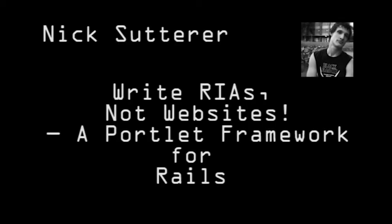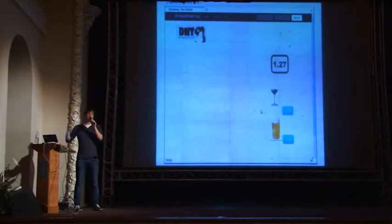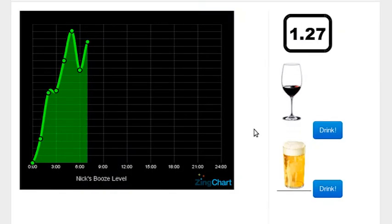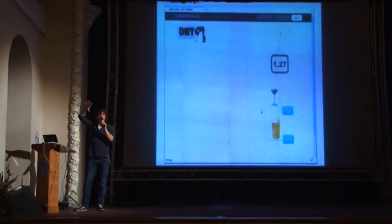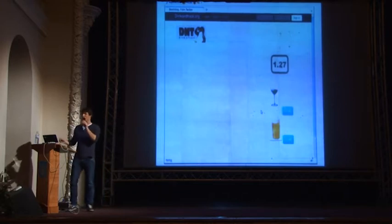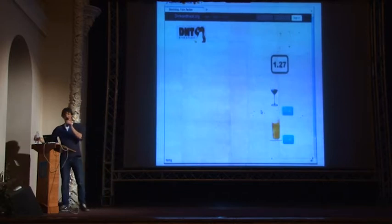What I want from a user interface library is composability. For example, if I remove the graph widget or the graph element from my interface, the system should still work. So if I click drink, then the counter should update. This is what I call composability.